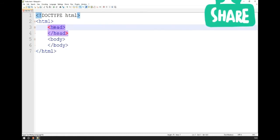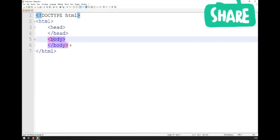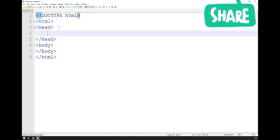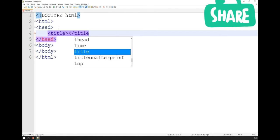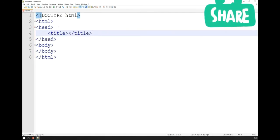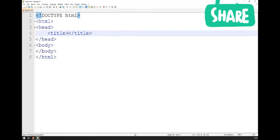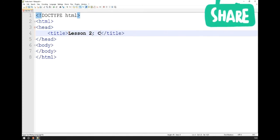The head is in charge of all the information about the document. Nothing that goes into the head is actually going to be displayed inside the browser window. Everything that's going to be displayed will go into the body of the HTML element. The most important thing to go into the head is the title of our document, so we know exactly what this particular web page is supposed to do. I've nested the title inside my head, and the title is going to be 'Lesson 2 — Creating a Web Page.'